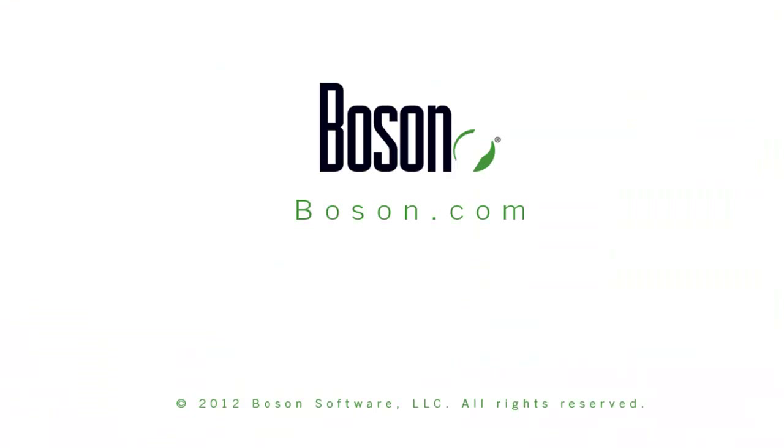You can learn more about all of our Bosun practice exams as well as our Bosun NetSim network simulator by visiting us on the web at boson.com.